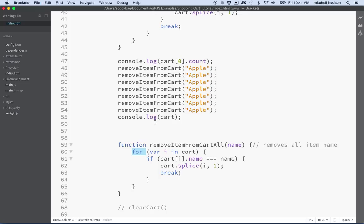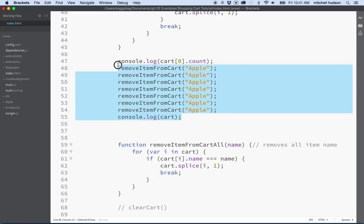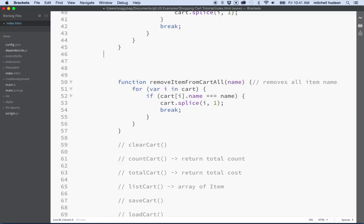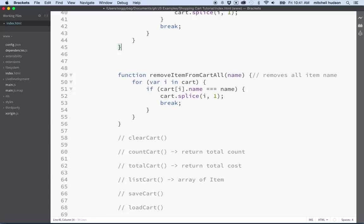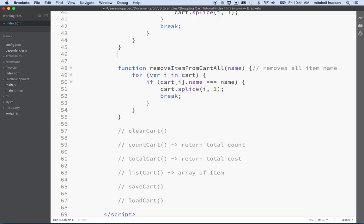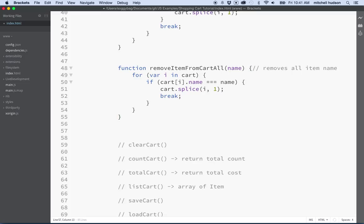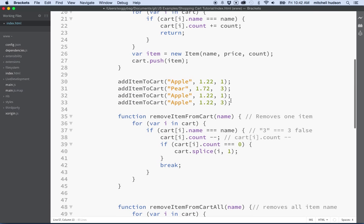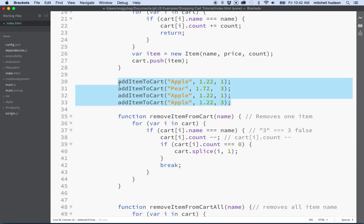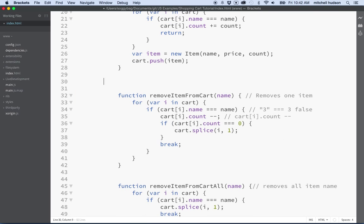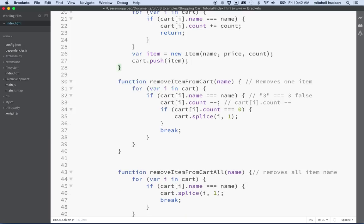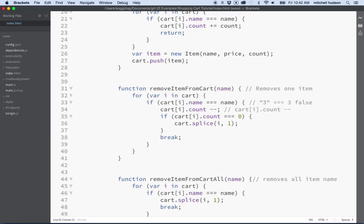So now we need a way to test this. Let's delete this last test we did and then let's go down here and let's add a few more items to the cart. I'm going to move all these tests right here into one area just to make things a little easier to work with.